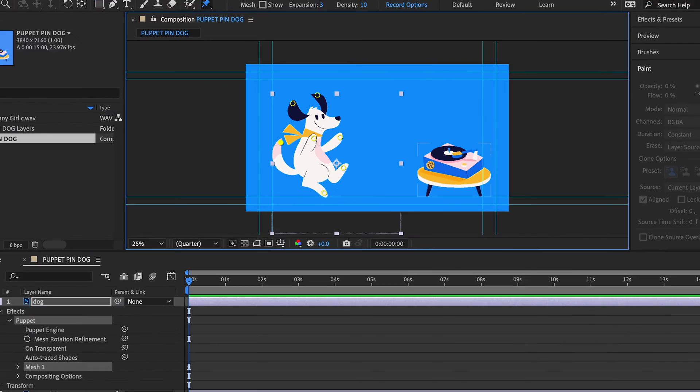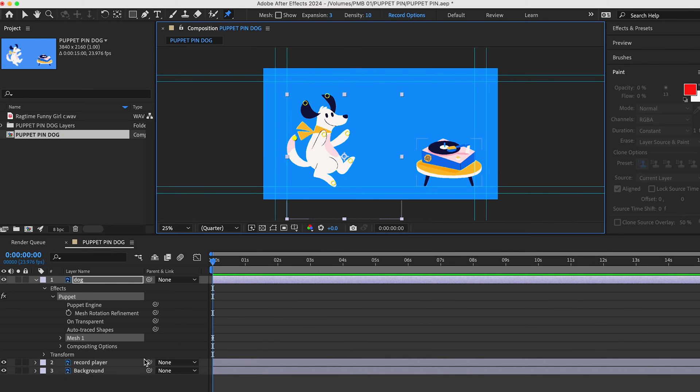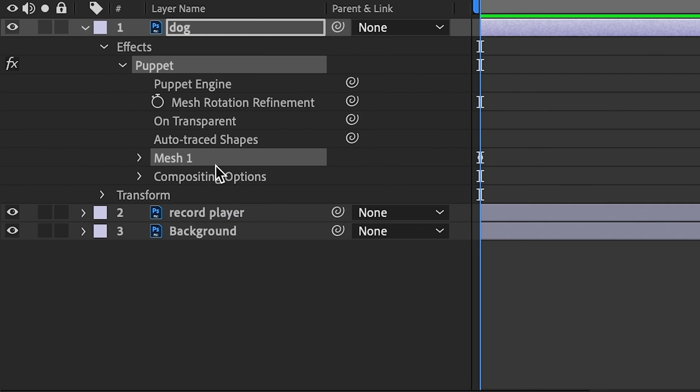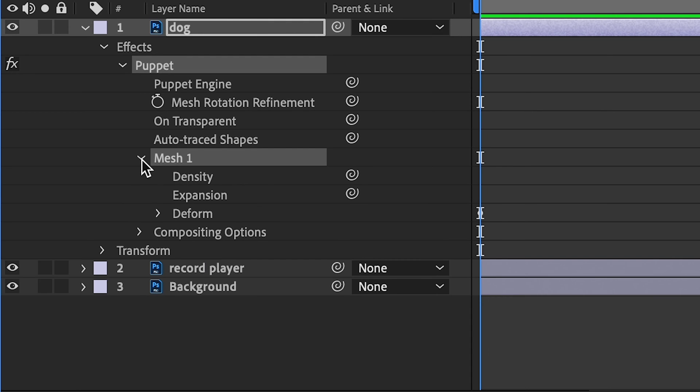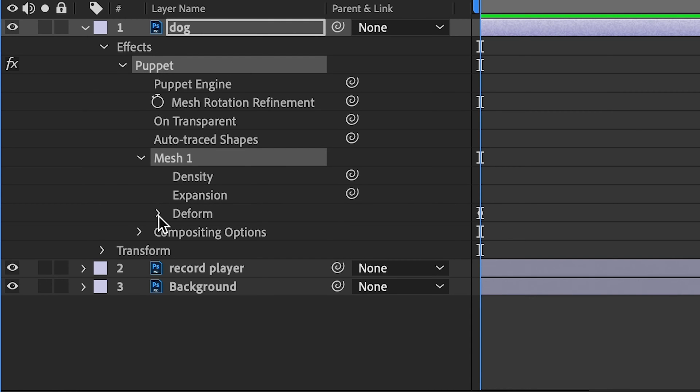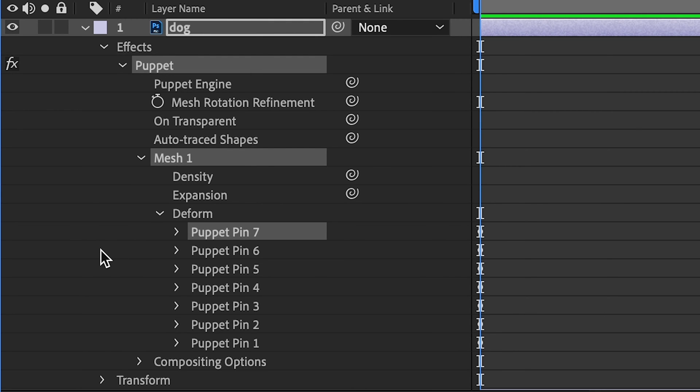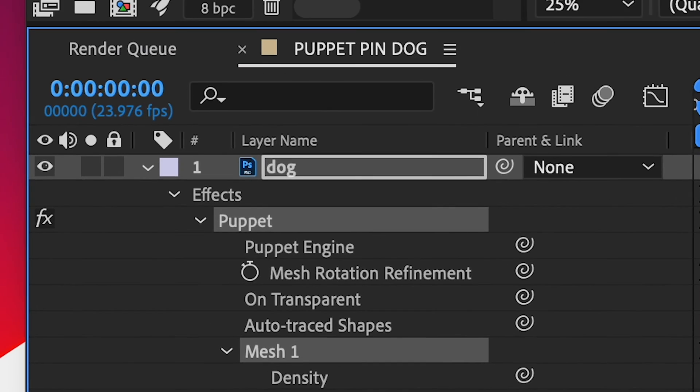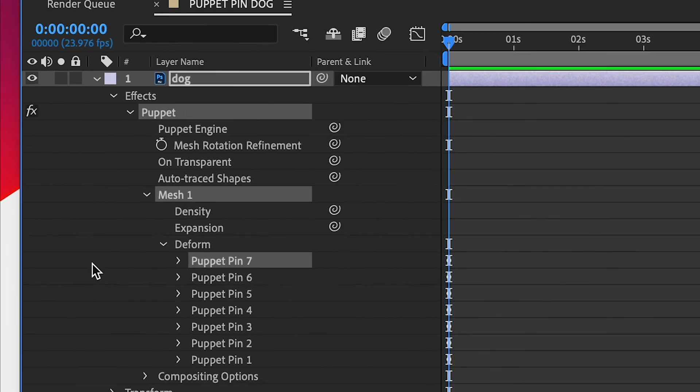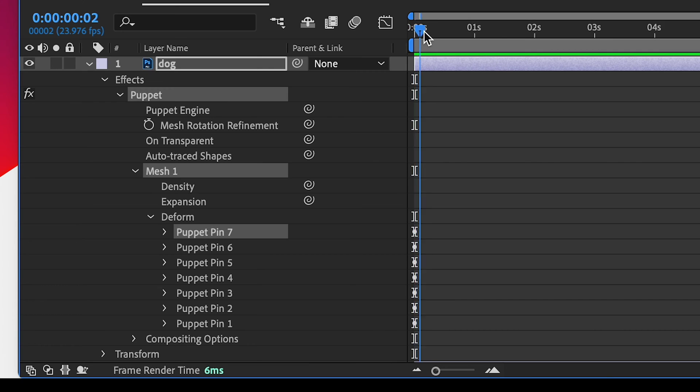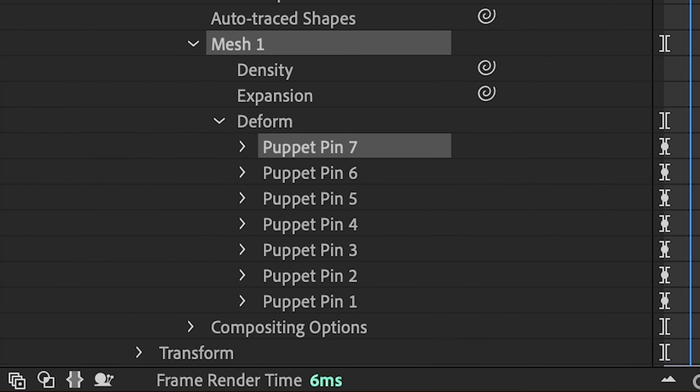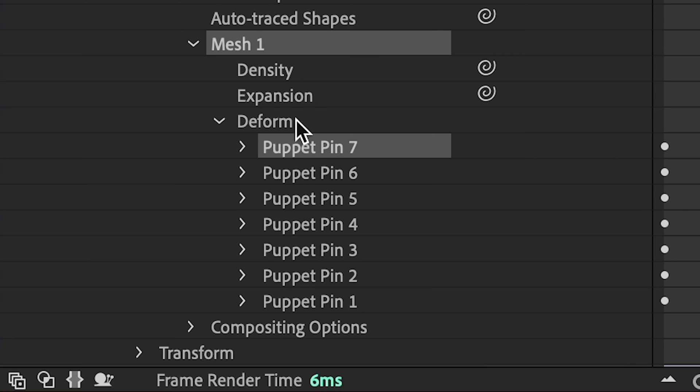Now, once you do that, go down and take a look at your new pins in your timeline. You can find them here. Expand your character's layer by toggling the arrow on the left. And under Effects, Mesh 1, Deform, you will see the new pins that you just created. The pins are numbered in the order that you created them.